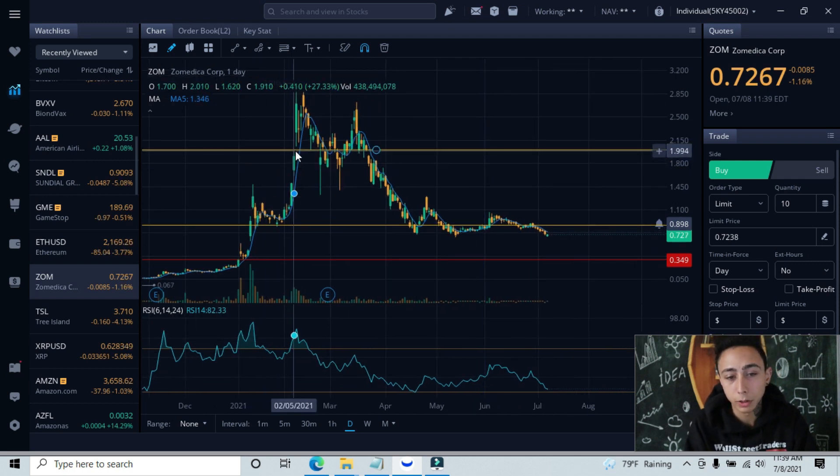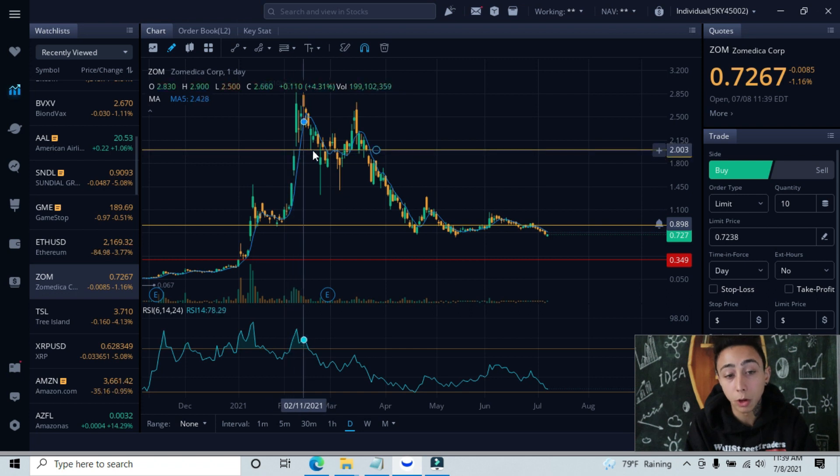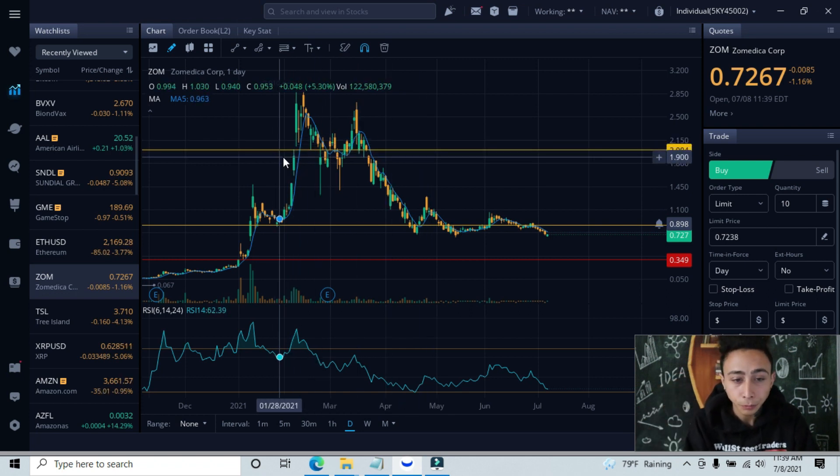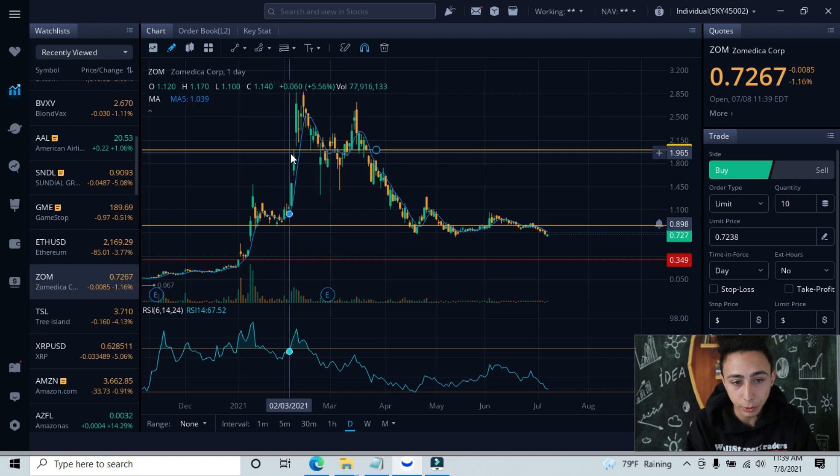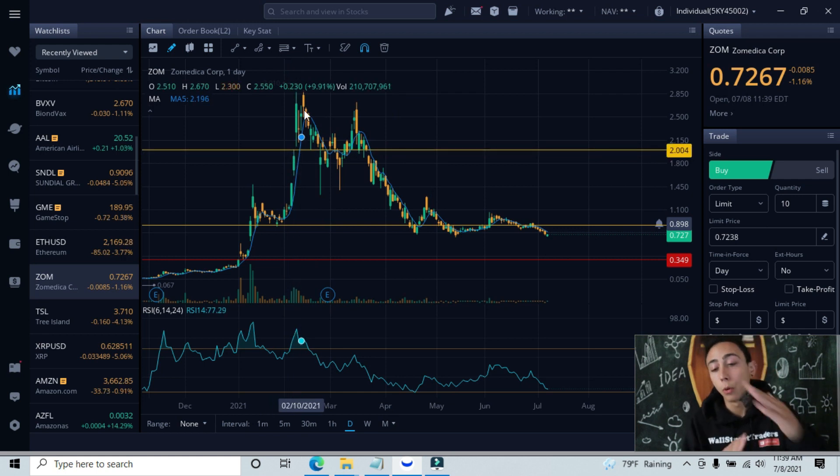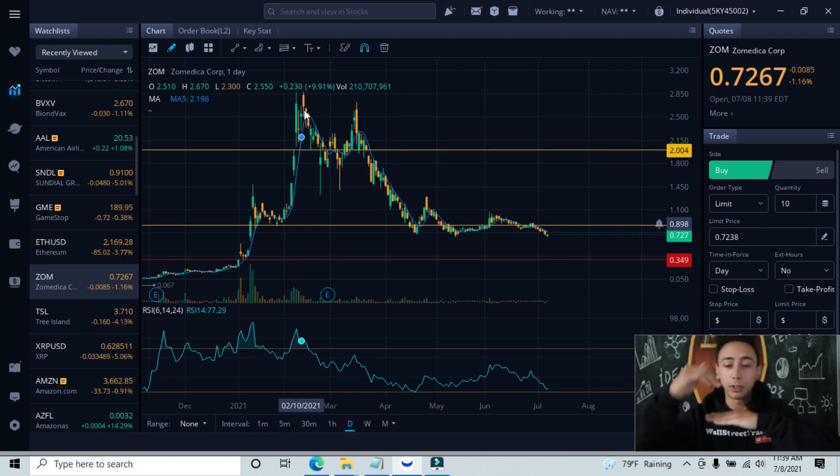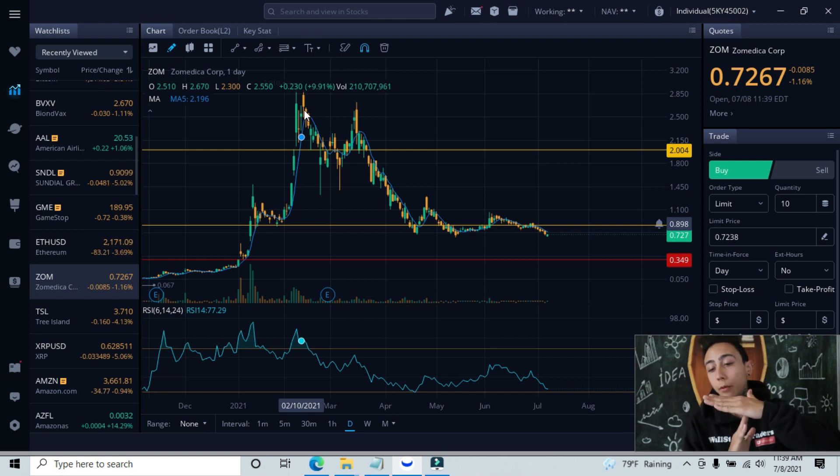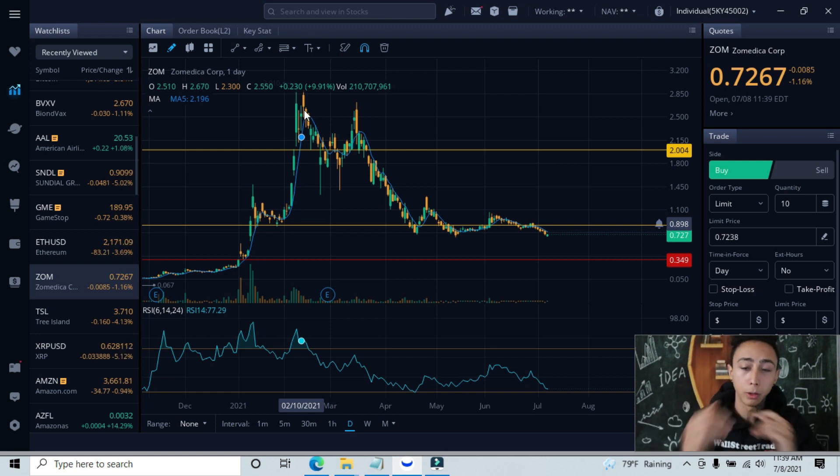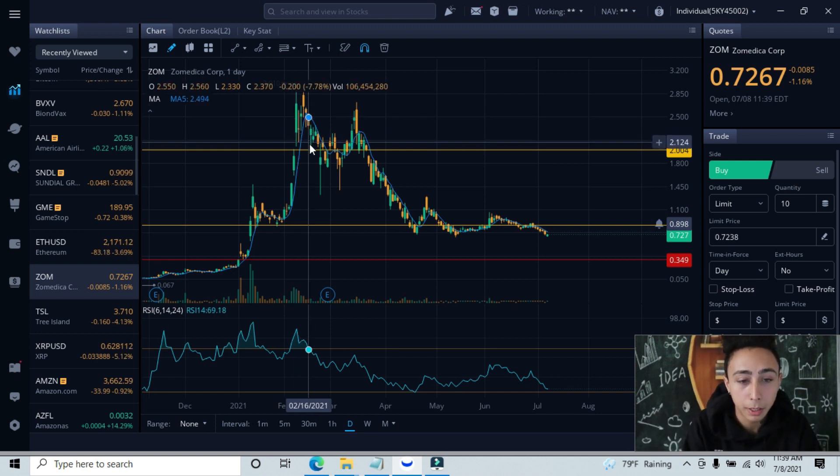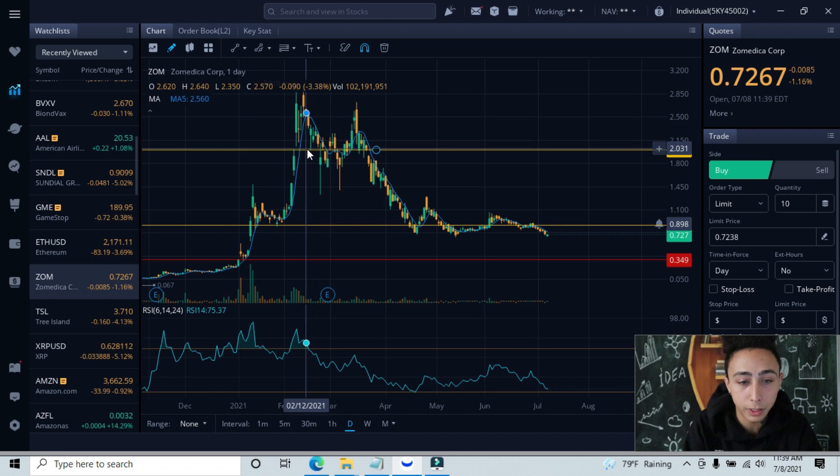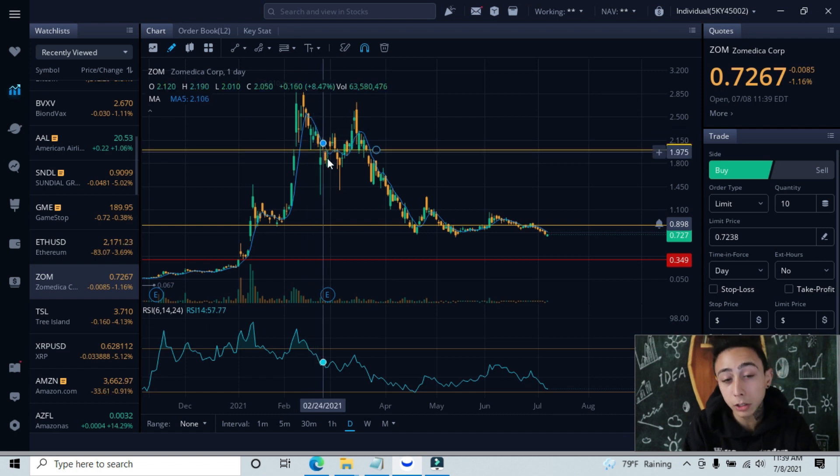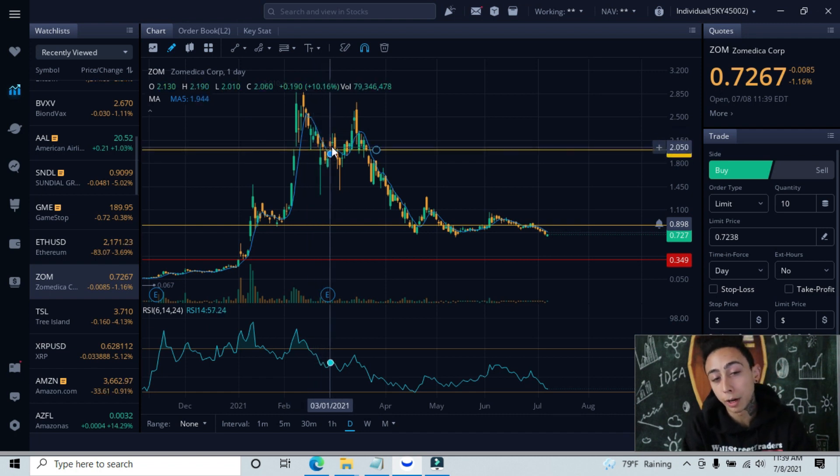You can see back here we tested our resistance. This line represents our highest level of resistance tested. We tested it back here, we gapped up. What used to work as resistance will work as support on the opposite side. You have a roof and a floor. We came up, came back down, retested this floor.